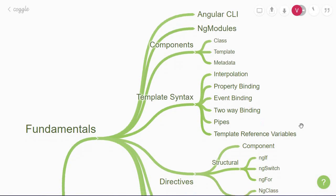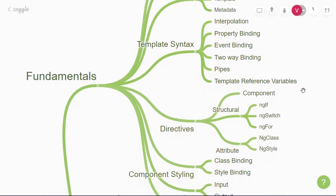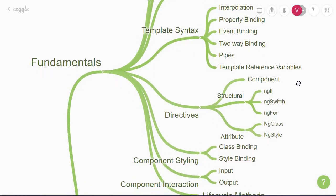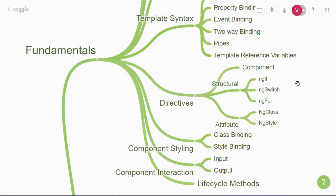Once you're familiar with the template syntax, you'll then move on to directives. You could say directives are custom HTML elements that can be used in an Angular app. There are three kinds of directives in Angular.